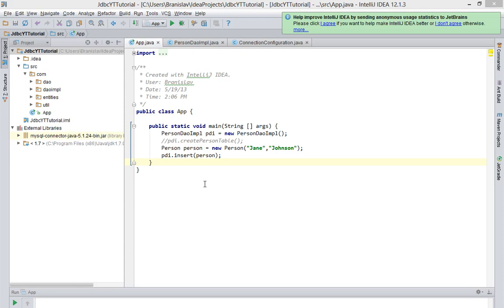Hi and welcome to my new tutorial about Java and JDBC. In this tutorial I'm going to show you how to retrieve values from a table in your database.